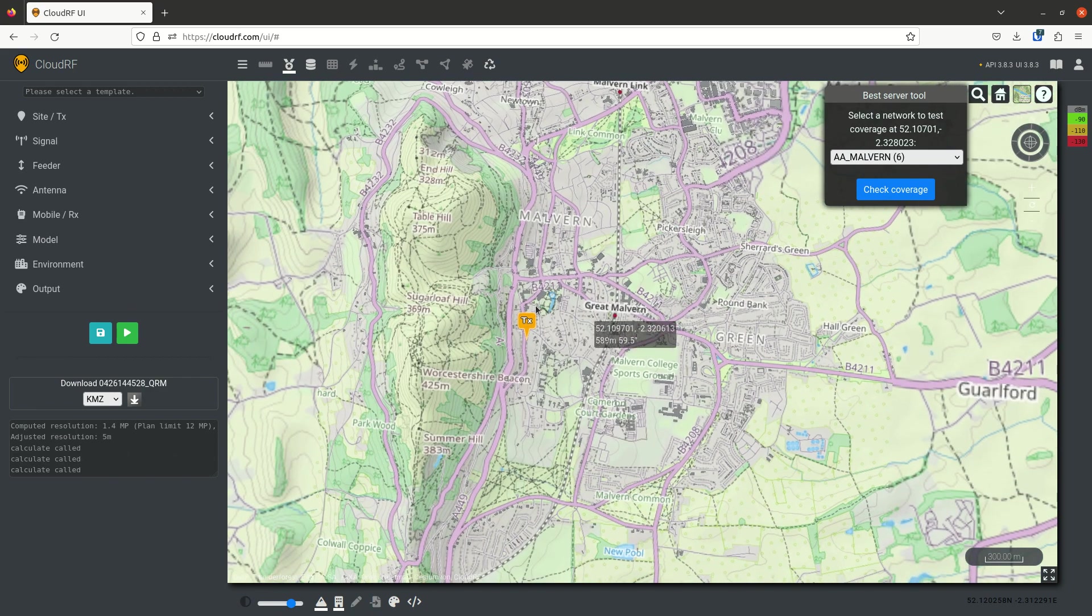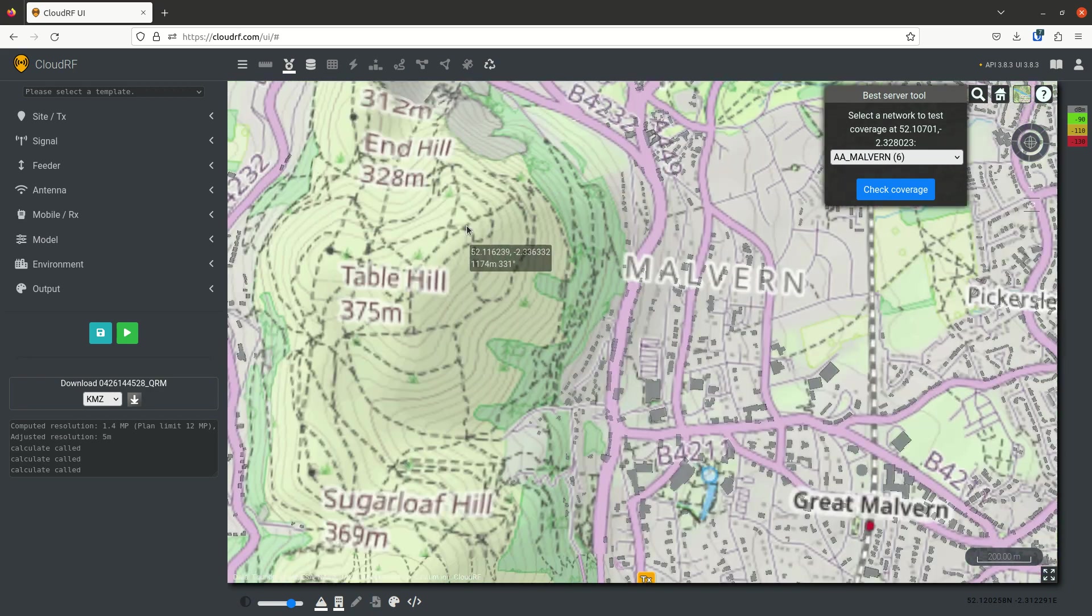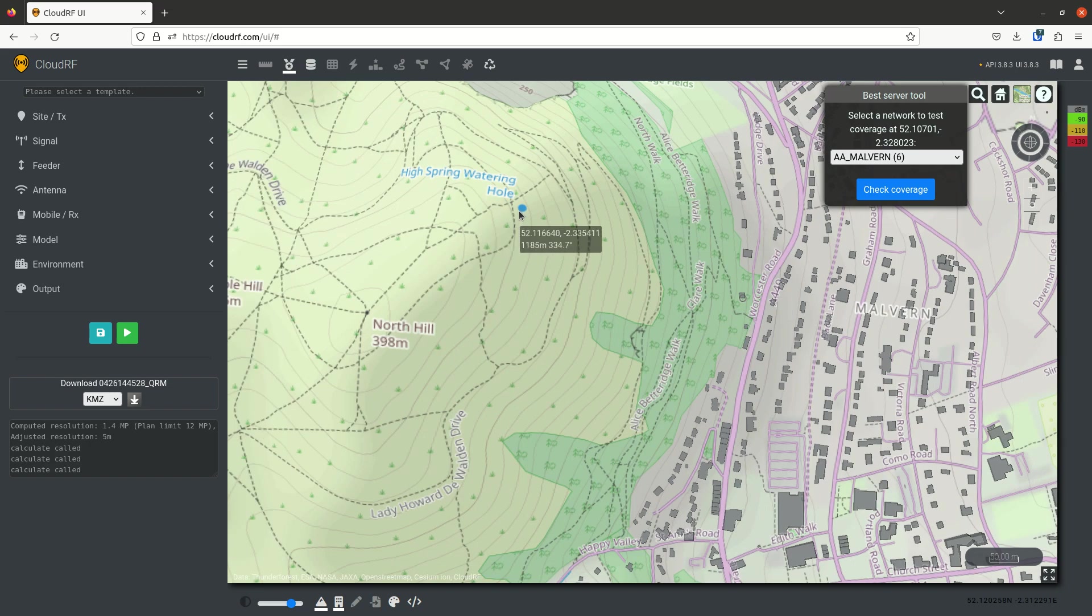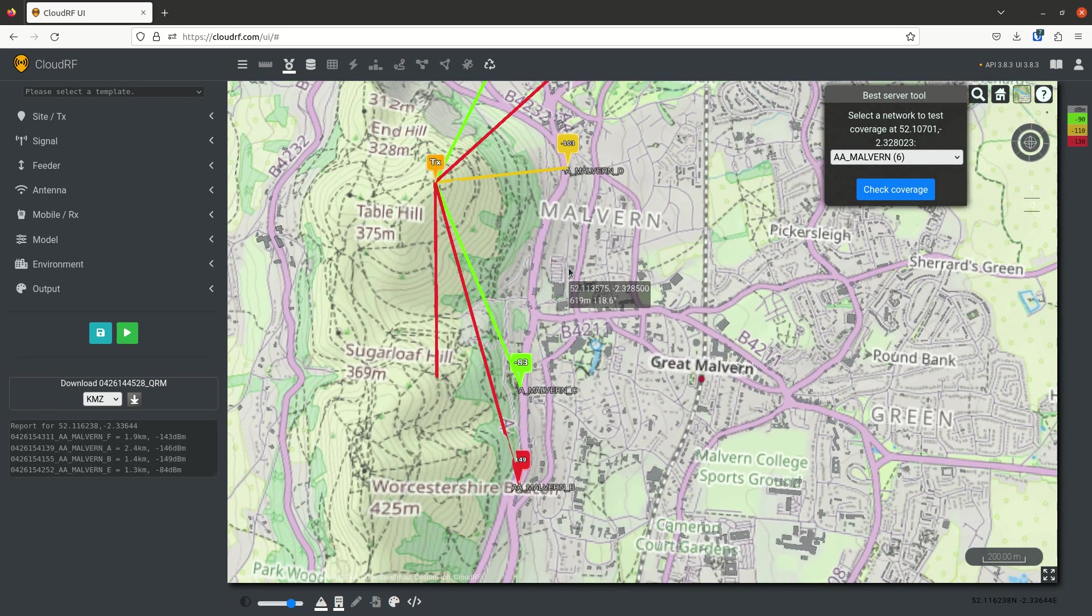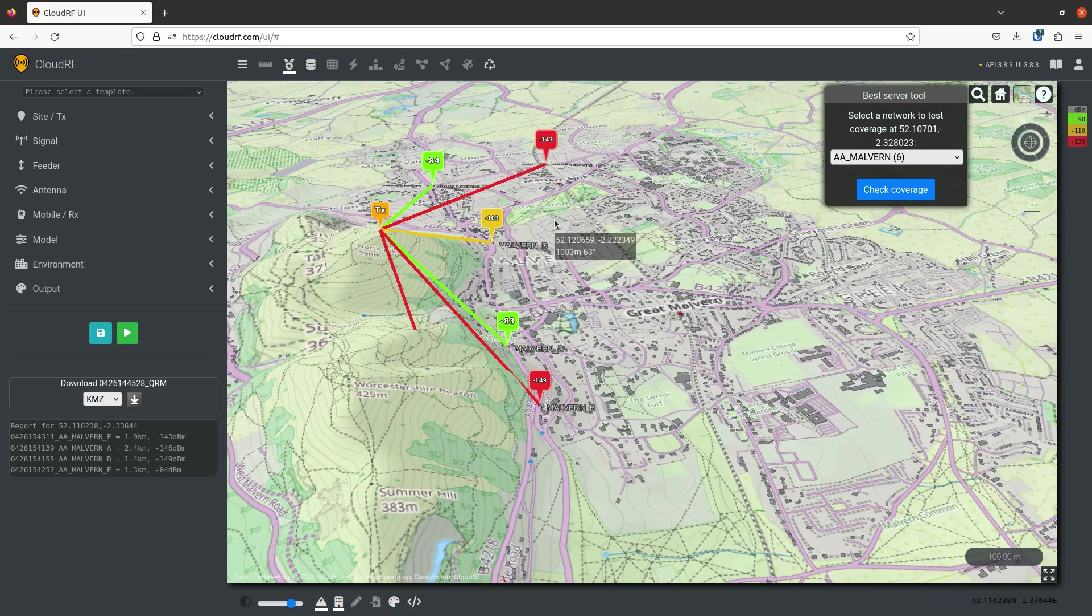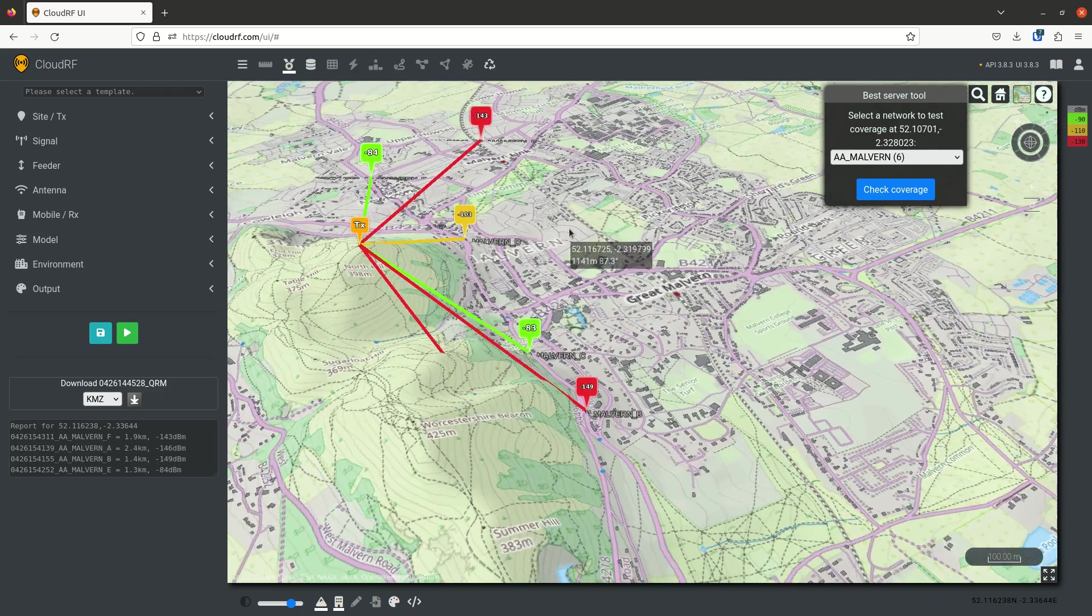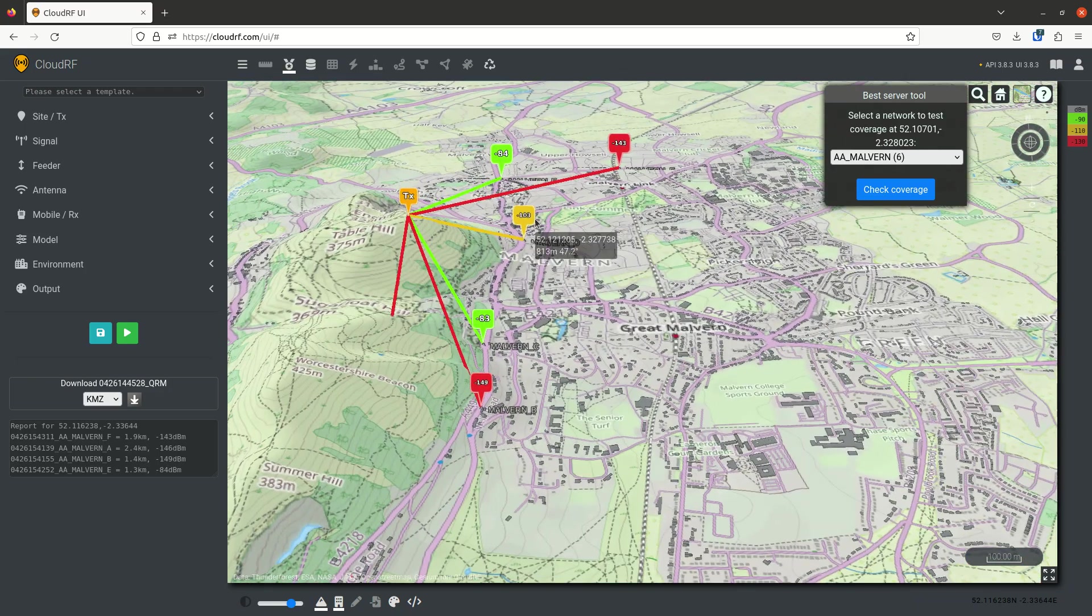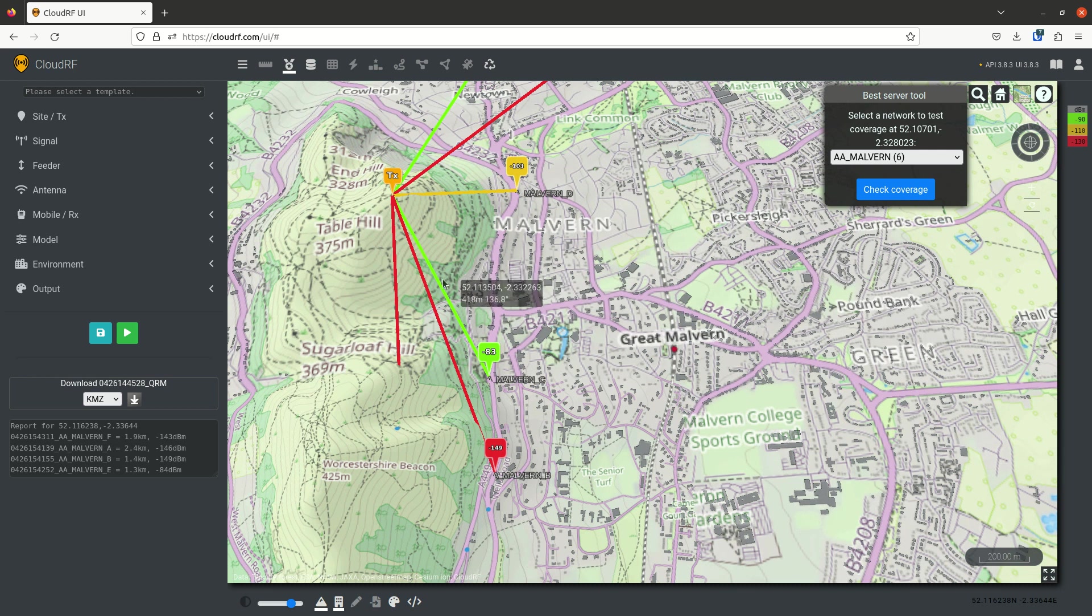And I want to test coverage. So I'm going to pick a spot. Let's start at the top of this hill here. And let's test coverage. And there we can see I can be serviced by quite a few of the towers in this network. And that doesn't come as a surprise because we're on top of a big hill.